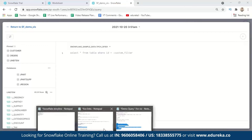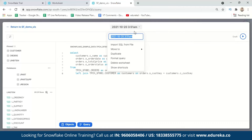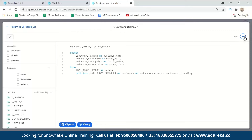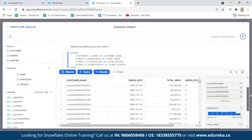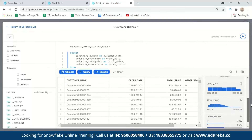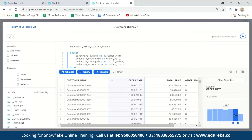I already have a query prepared — it aligns orders by customers. I'll name this tile 'Customer Orders' and run the query. You can see all customer details along with order dates and total prices. Different visualizations are automatically generated for the different fields, such as order date and total price, from which you can extract meaningful insights.